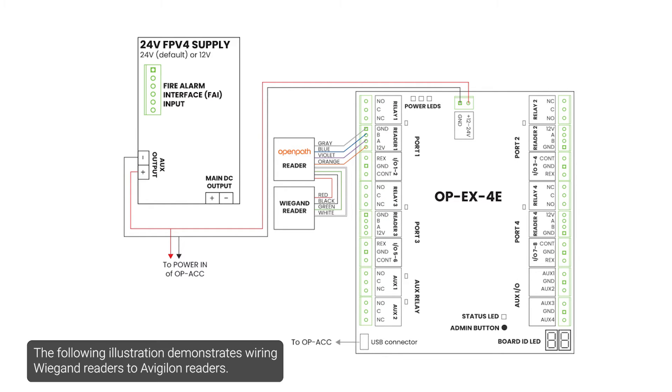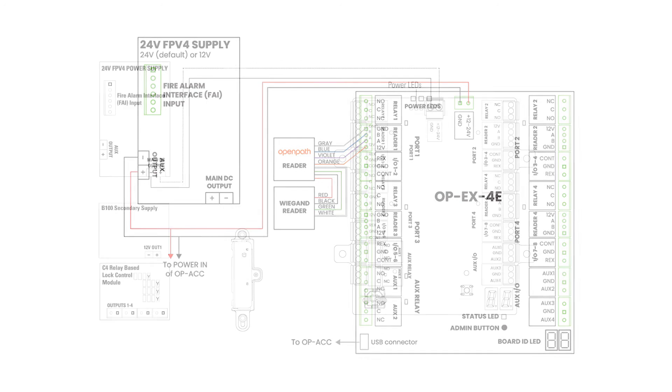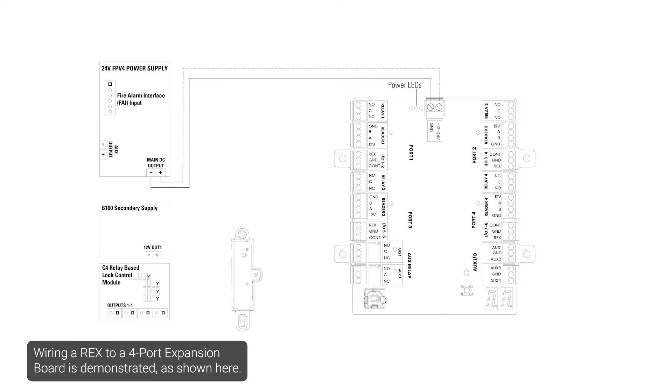The following illustration demonstrates wiring WiGand readers to Vigilon readers. Wiring a REX to a four-port expansion board is demonstrated as shown here.